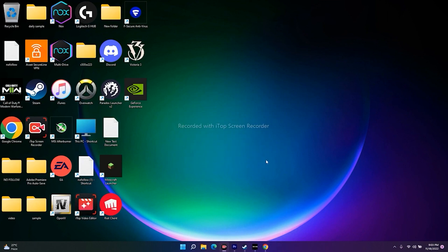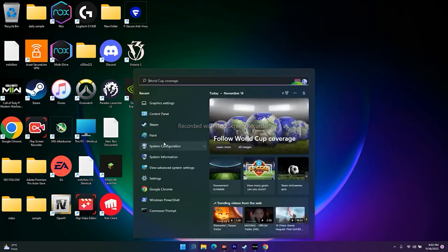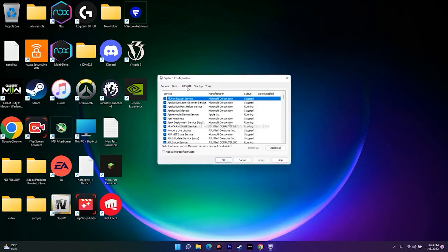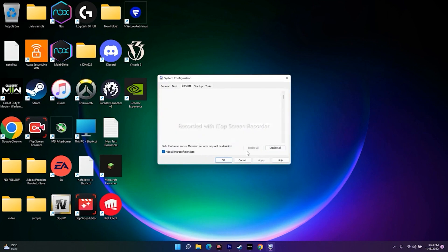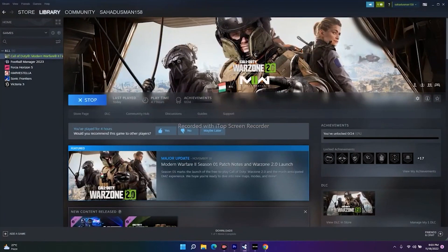The next tip is to perform a clean boot. Search for System Configuration, go to Services, click Hide All Microsoft Services, then click Disable All. Go to Steam and try to launch the game — that might be working.